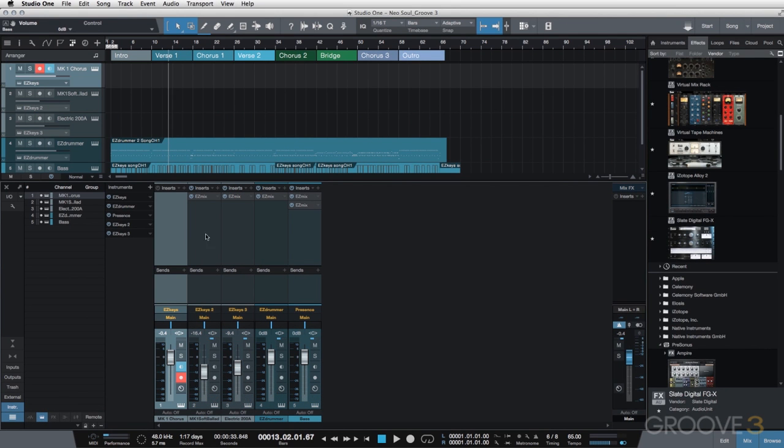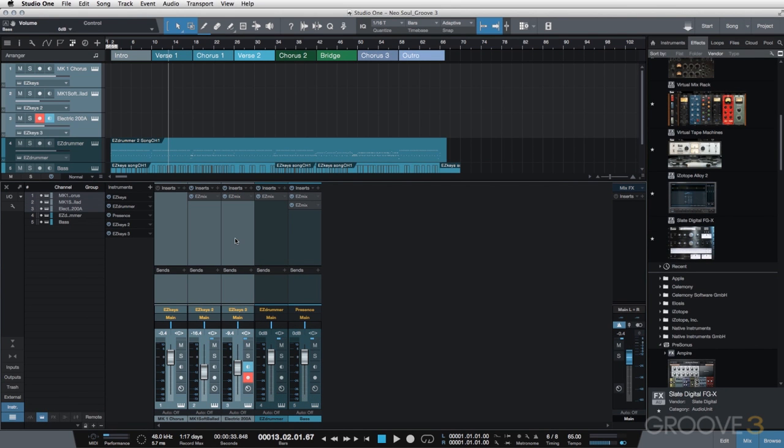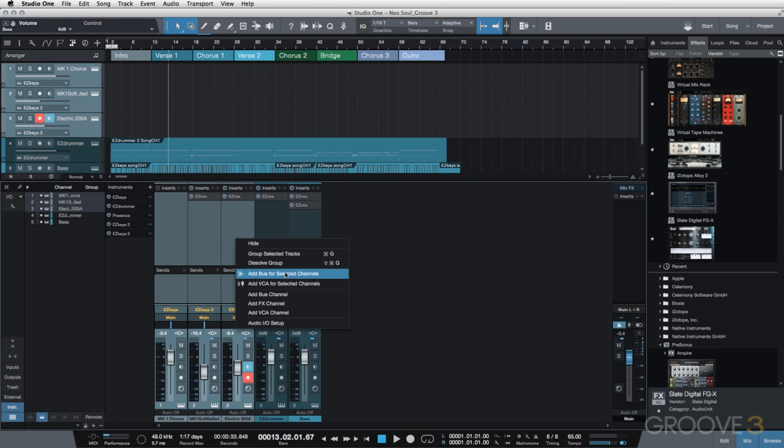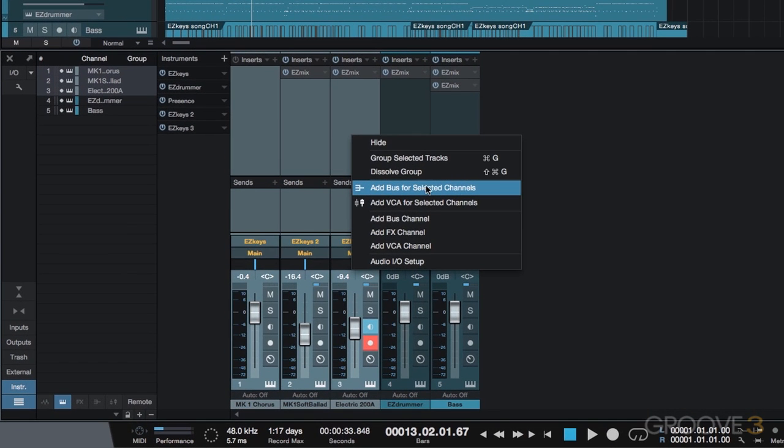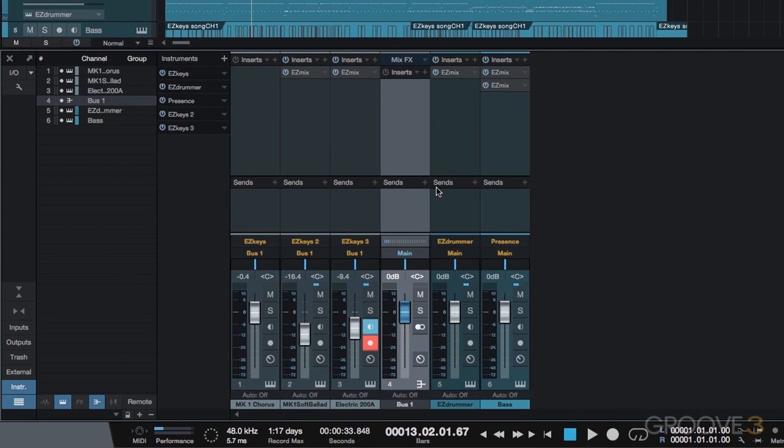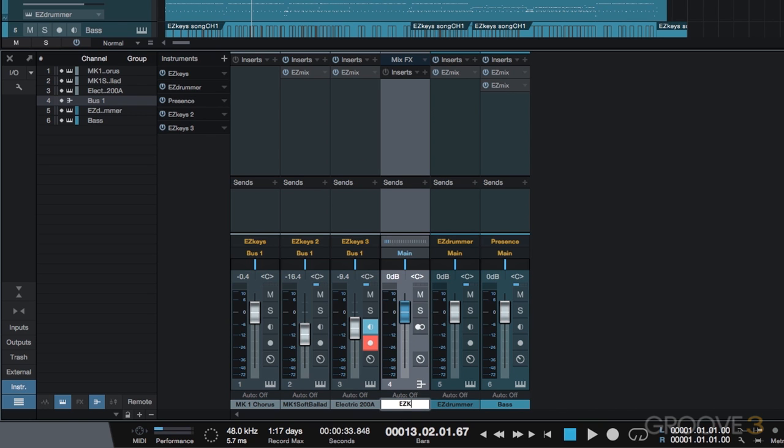So at this point, I'm going to actually select all of my keyboard tracks. I'm going to right-click, and we're going to select Add Bus for Selected Channels. So what I'm doing here is adding a bus that all of my keyboard channels will go through. So we'll label this Easy Keys Bus.